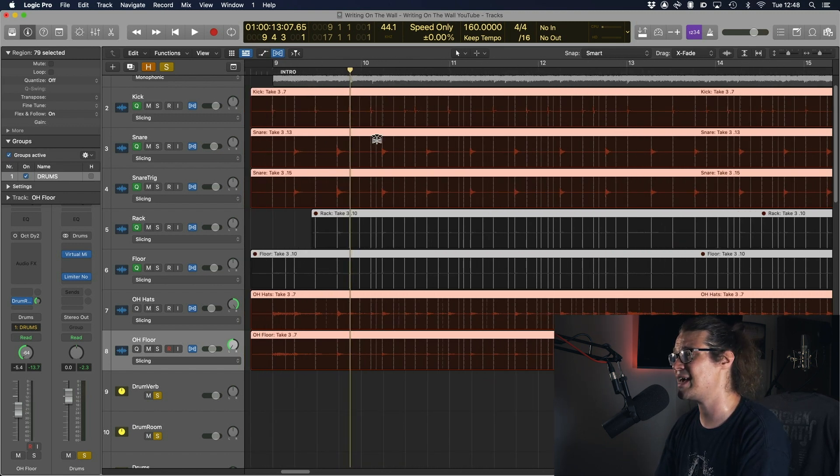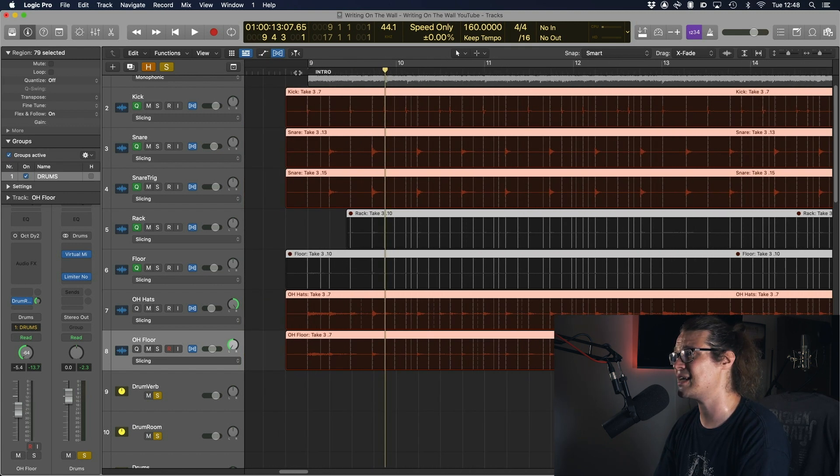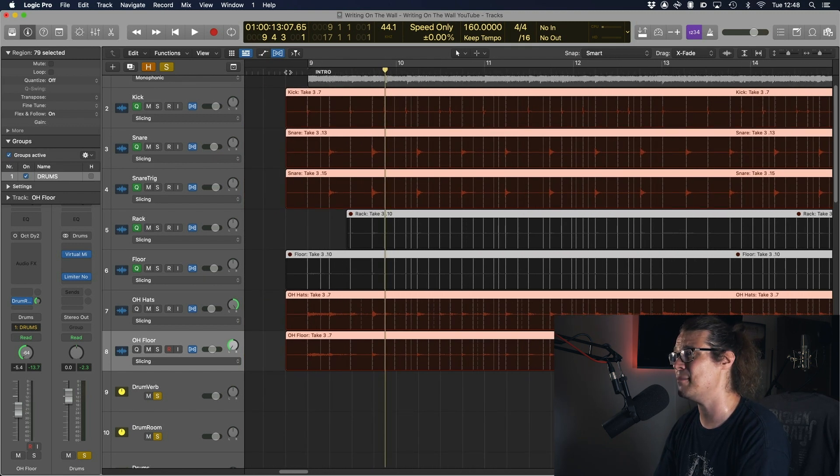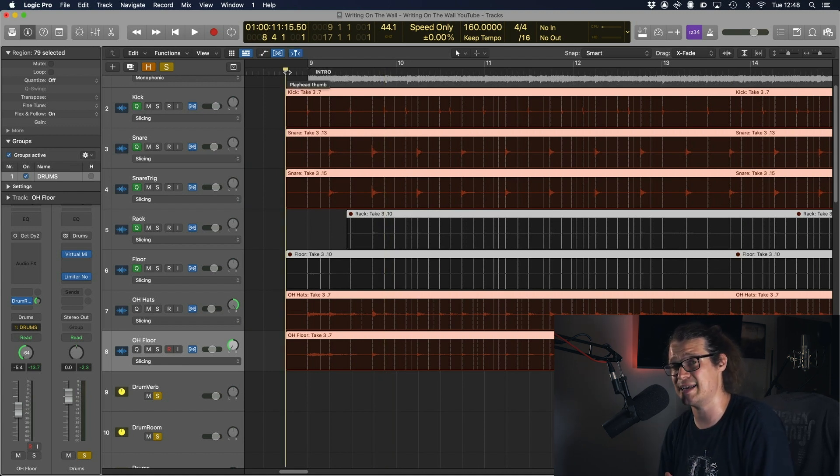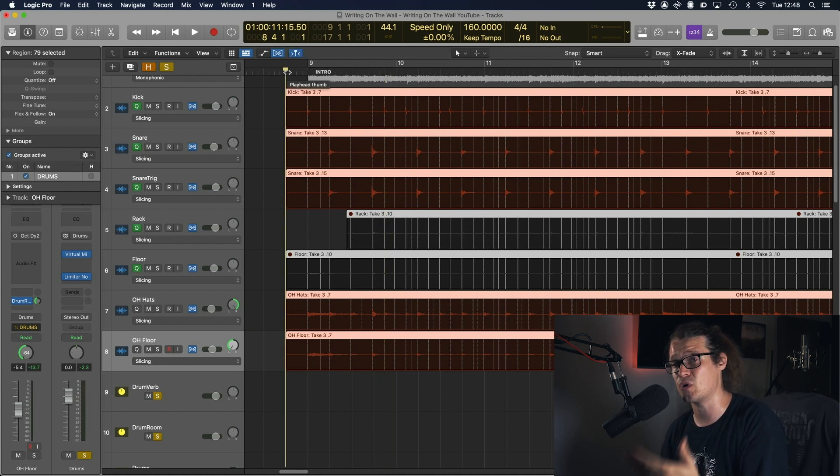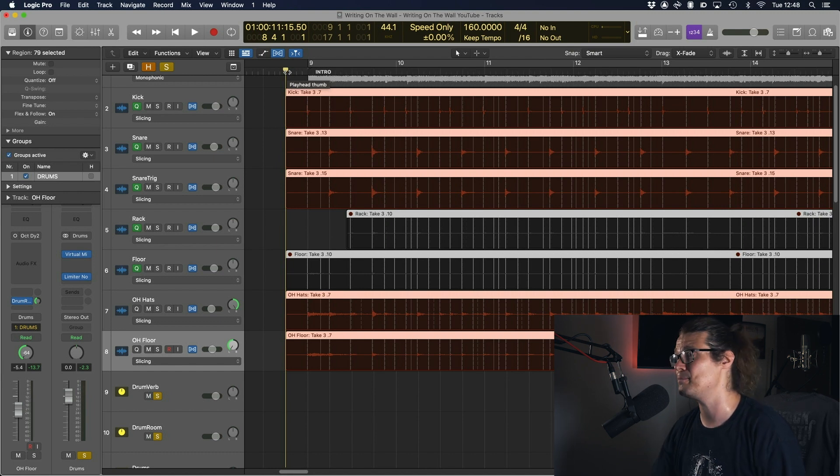So just listening to the kick and snare I can hear the fastest hits, as in the shortest hits, are going to be eighth notes or quavers, there's nothing faster than that.